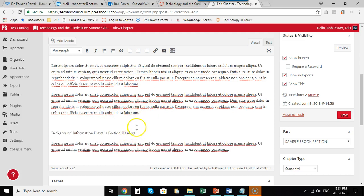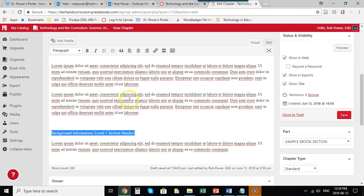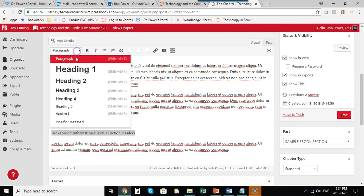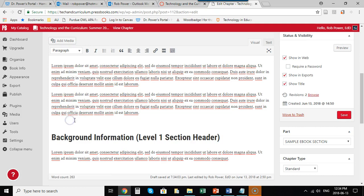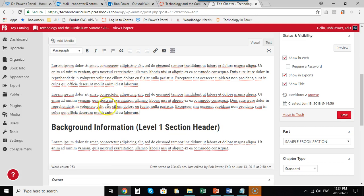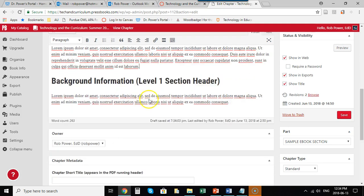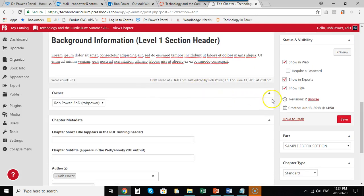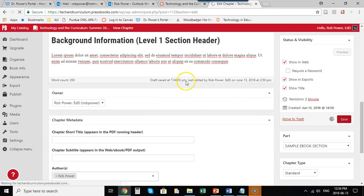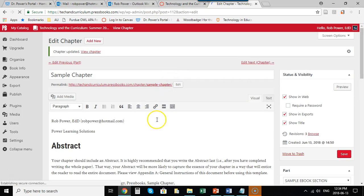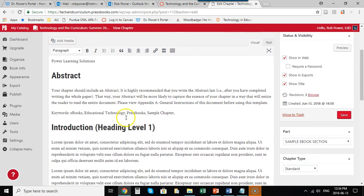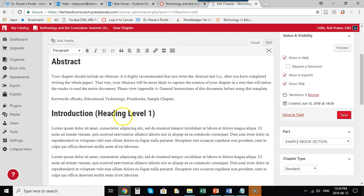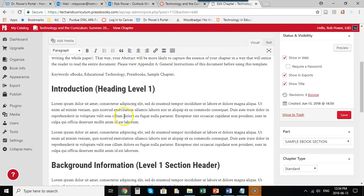I will continue this process for the remainder of the Pressbooks chapter that I want to create. I will add in my paragraph formatting here and I will frequently save the document that I'm working on. That's how easy it is to add in all of your text and your section level headers.